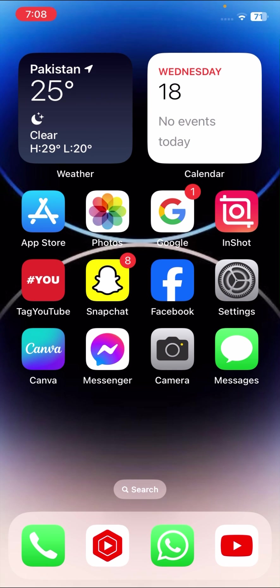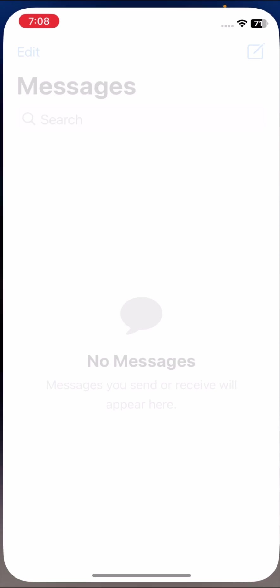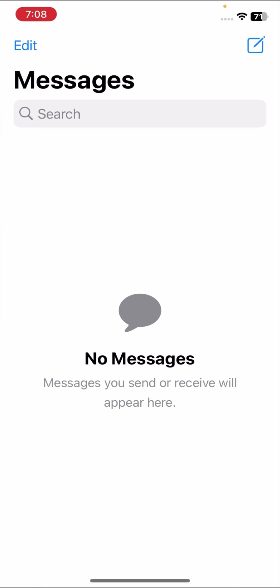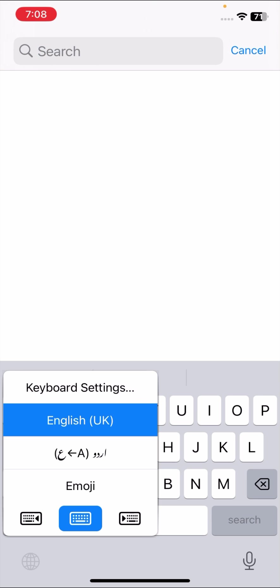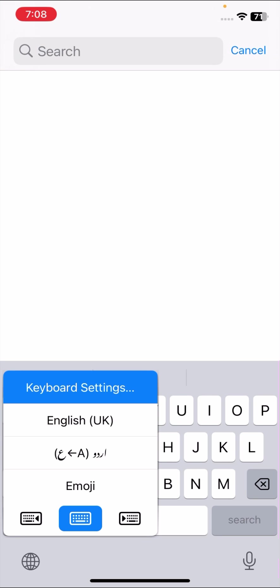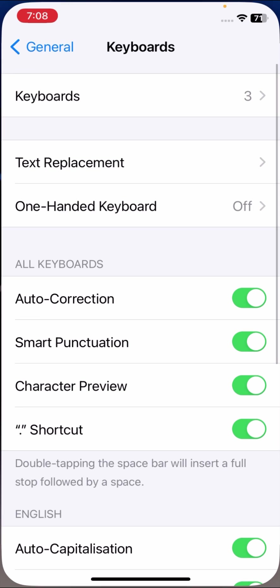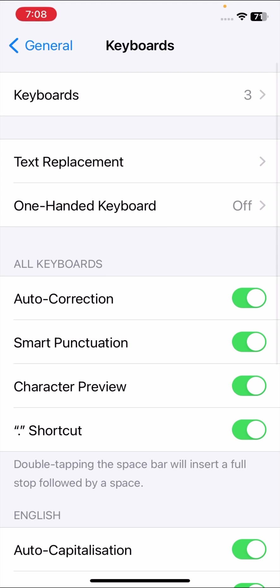First you have to install it, and after install go back to the home screen. Here you have to open your Messages app. Then you have to search, and on the bottom left corner you can see the languages option, so tap on it. Once you tap on it, here you can see keyboard settings.